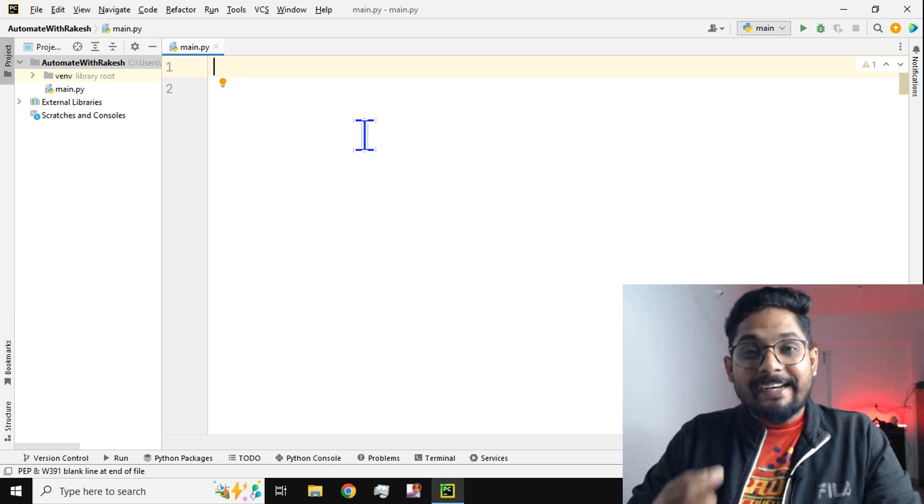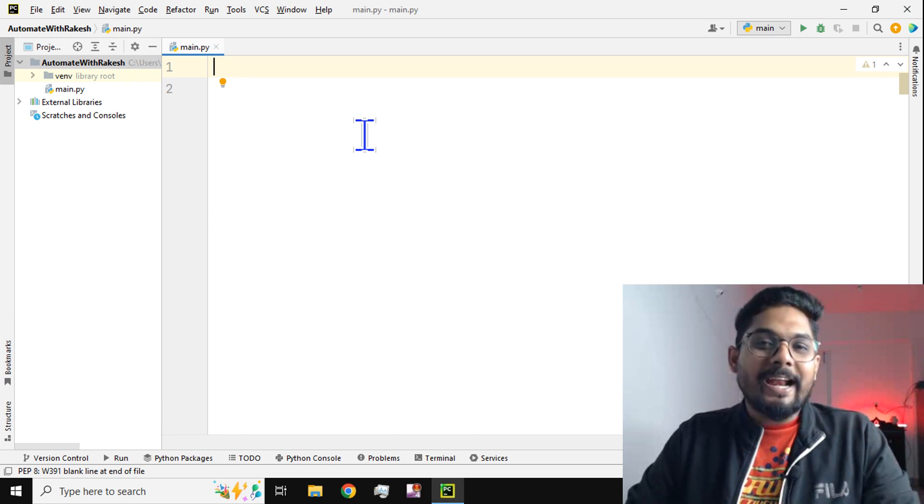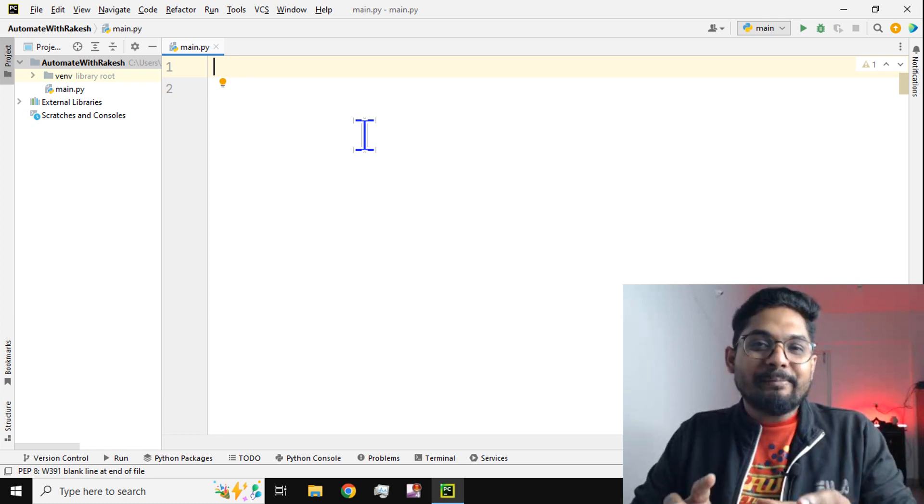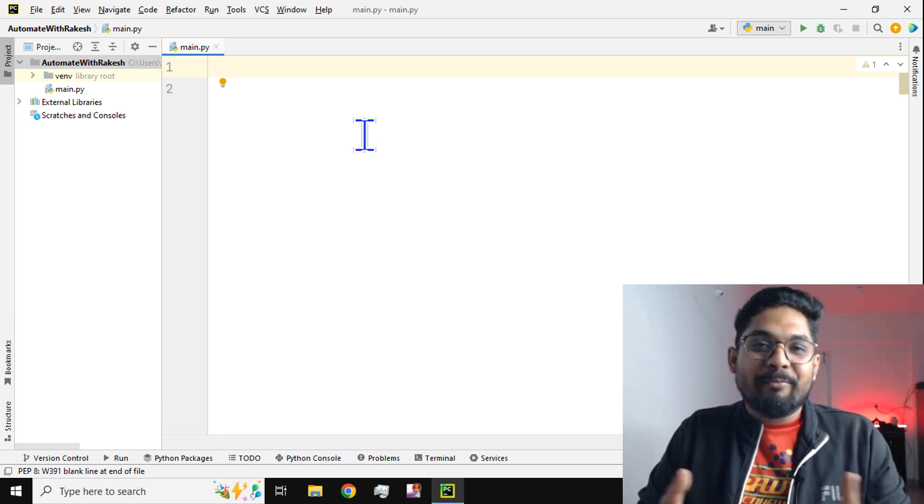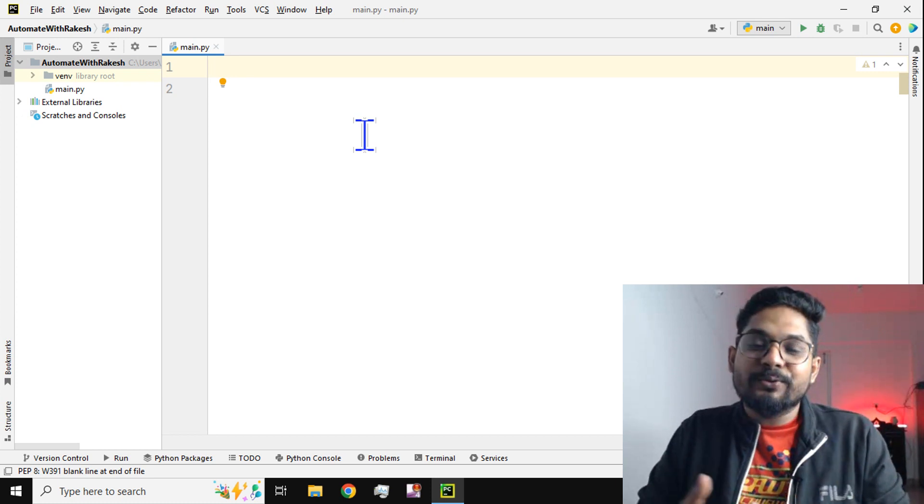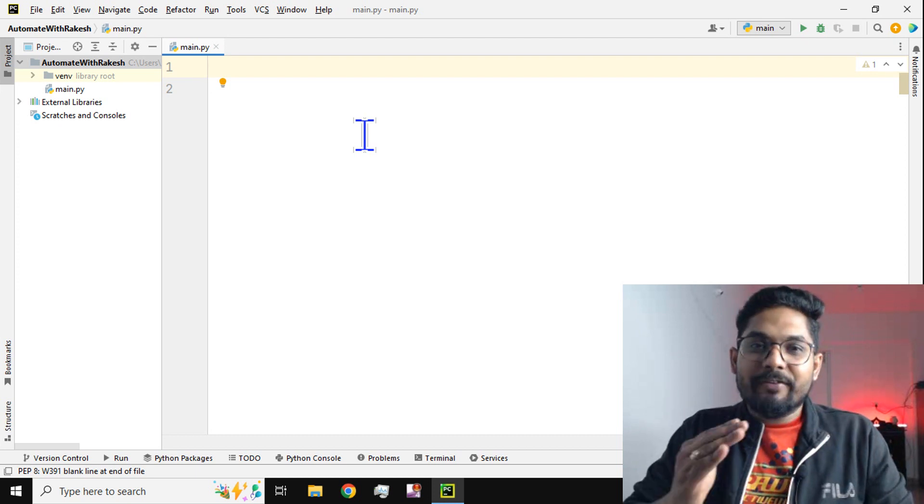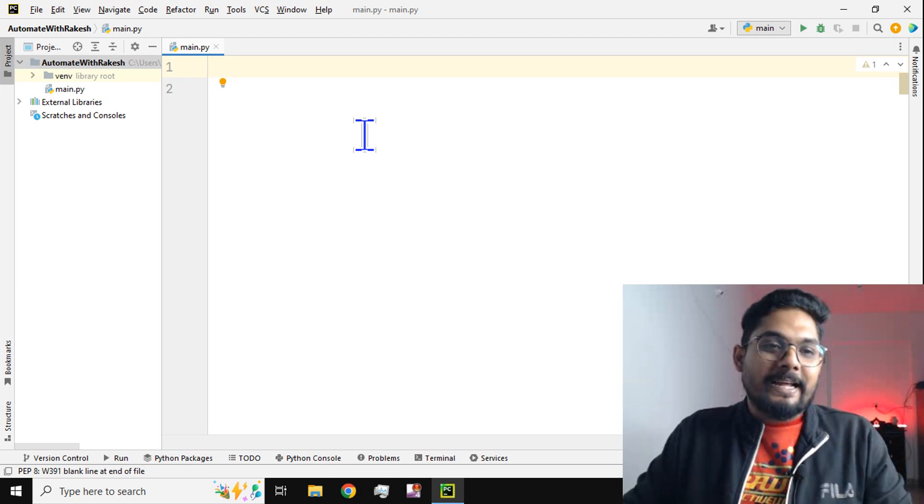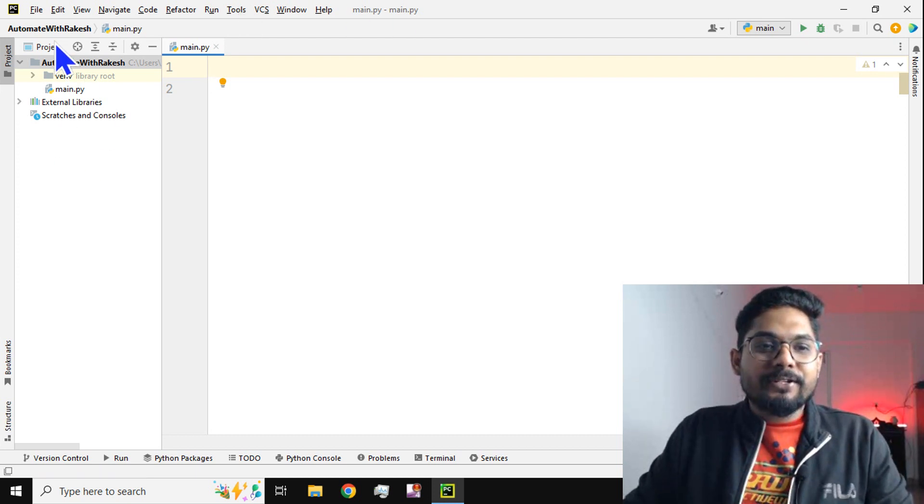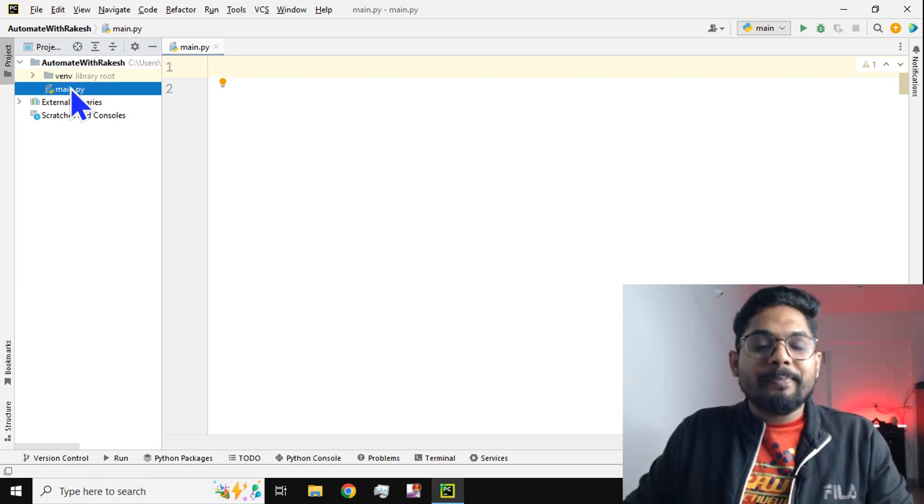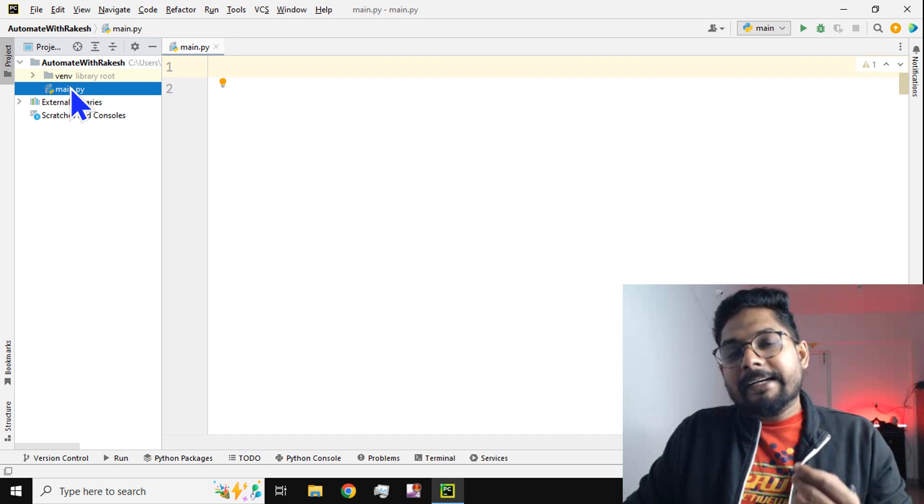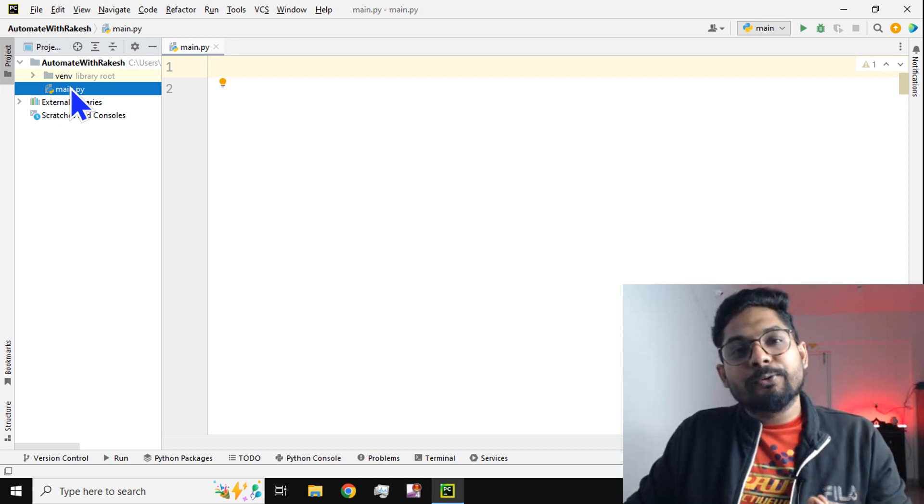We are going to see everything from the start. Now first of all, I will create a new module.